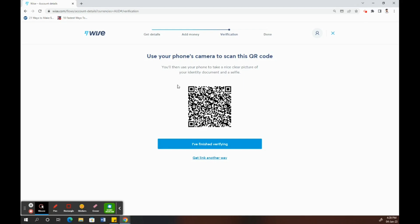When you scan the QR code, what happens is you can use your phone to scan this QR code, and it will take you to a link where you can take a picture of yourself and your identity.